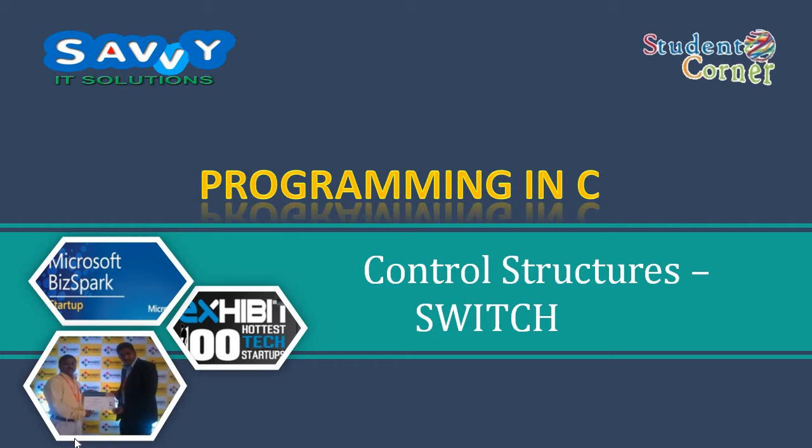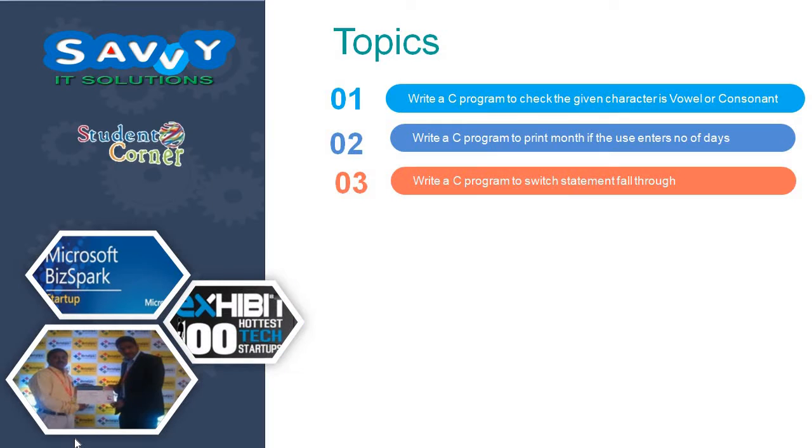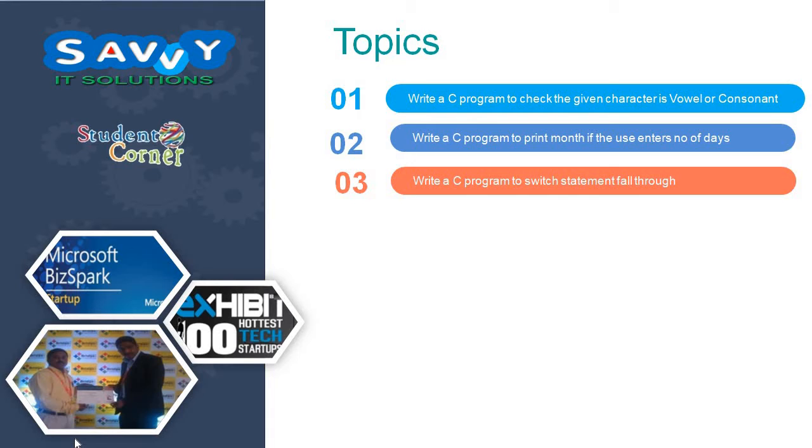Now in part 2 we are learning about: checking if the given character is vowel or consonant, writing a C program to print month if the user enters number of days, and writing a C program to demonstrate switch statement fall through.